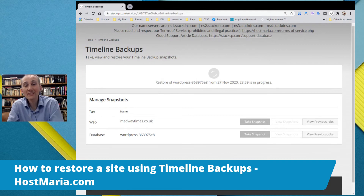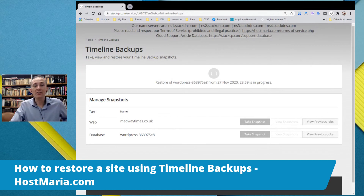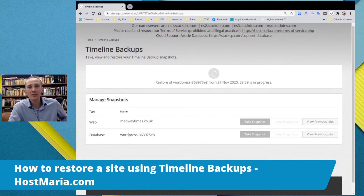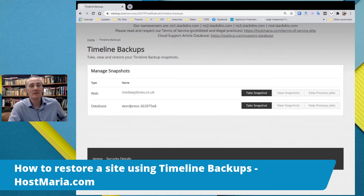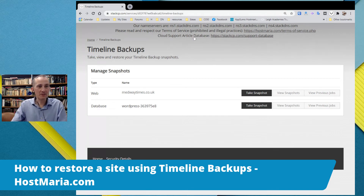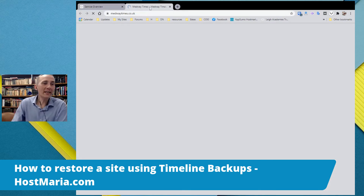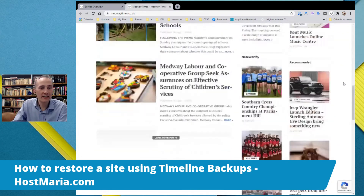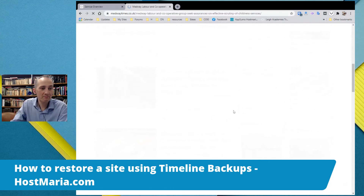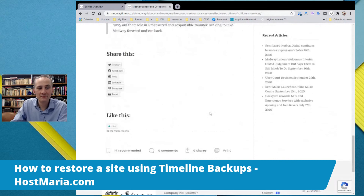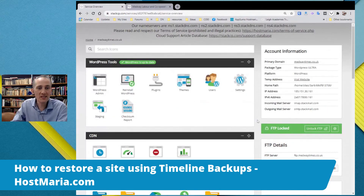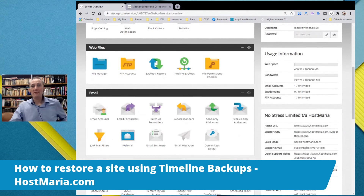Now we are waiting for this process to complete. Once again, I'm showing you how Timeline Backups work — we can see in real time how they are working. Isn't that great? And now the website has been restored from both files and database. Let's click the website itself — and the website is live. Everything is fine and working. That is how you restore your website using Timeline Backups. Thank you, and enjoy your web hosting. Bye.